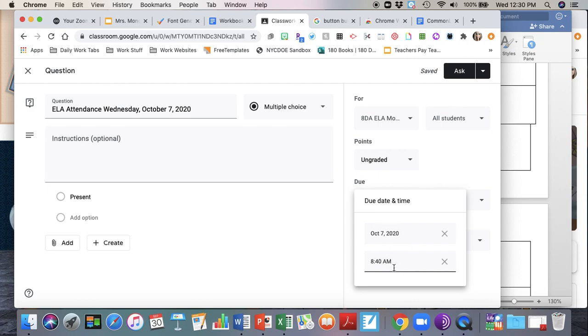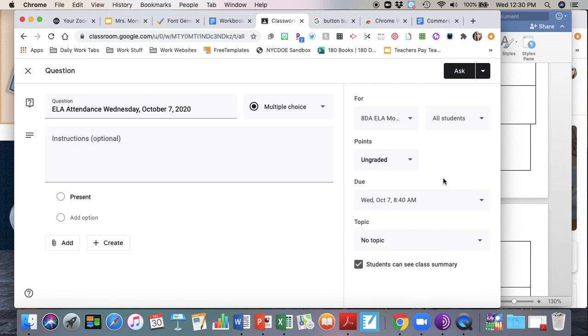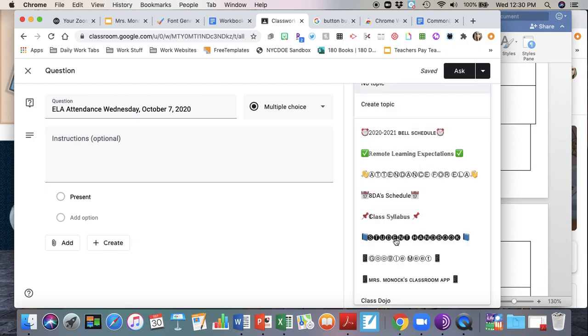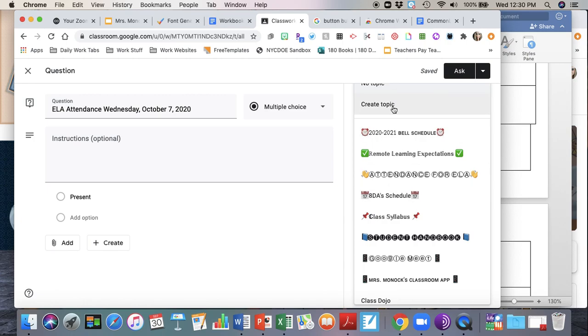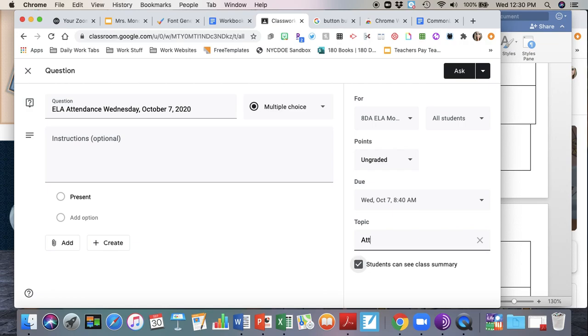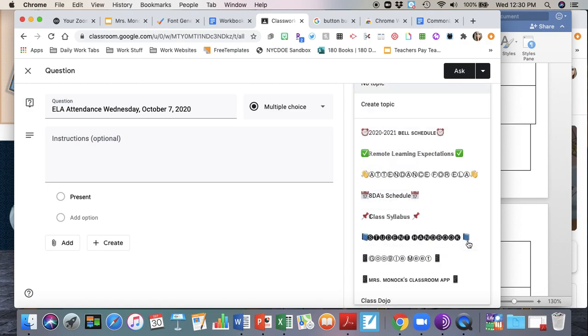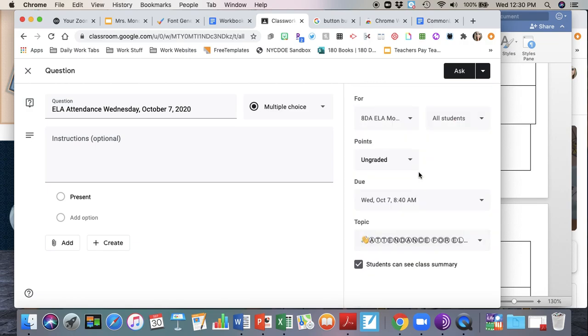Then I'm going to go down here to where it says topic. I already have a bunch of topics created. If you don't have a topic for attendance yet, all you have to do is click here where it says create a topic and you would just type in attendance and it would create the topic for you. But because I already have a topic for attendance, I'm just going to select my topic.